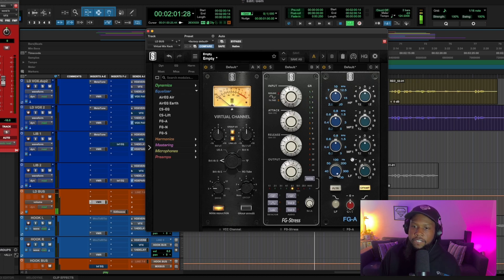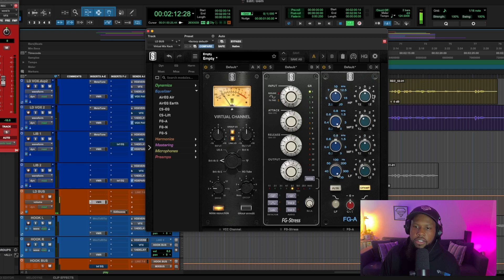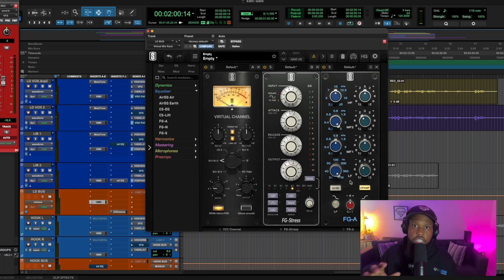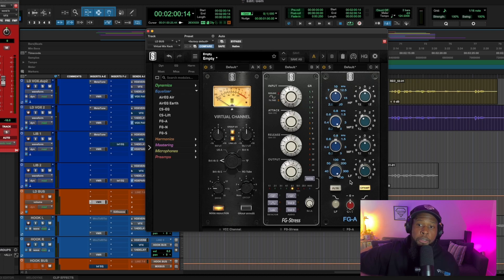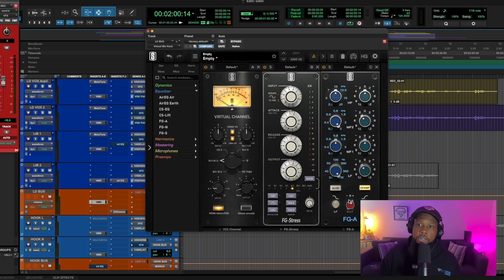[Song plays] You can see we're cutting frequencies, so we need to bring some back on the way out — which means we're just going to boost the output. We cut 2dB in two places, so we're going to add 2dB back to the output of this compressor.